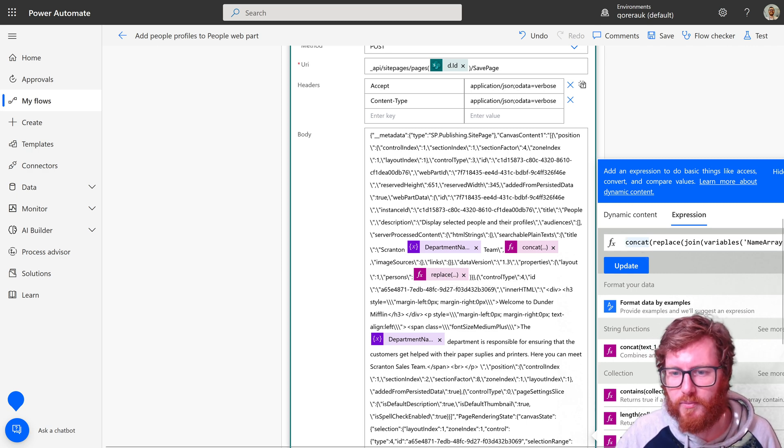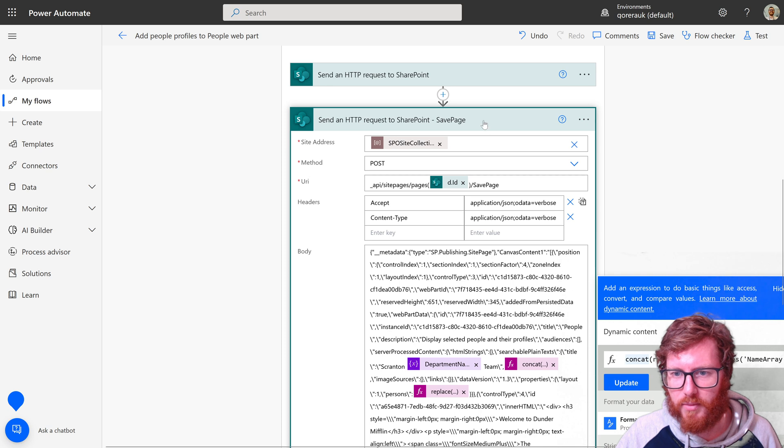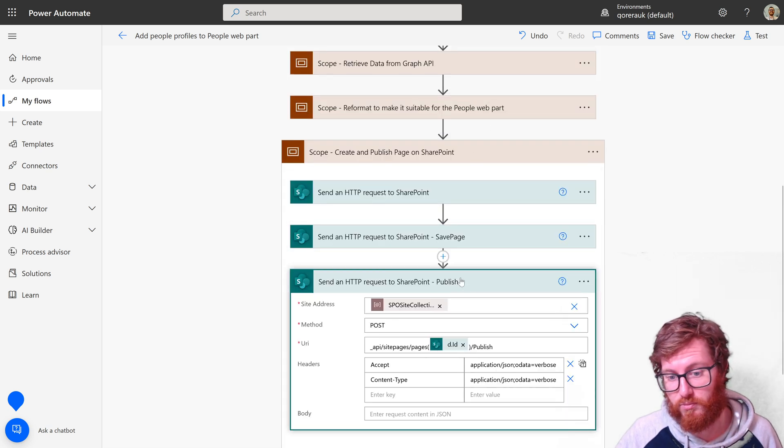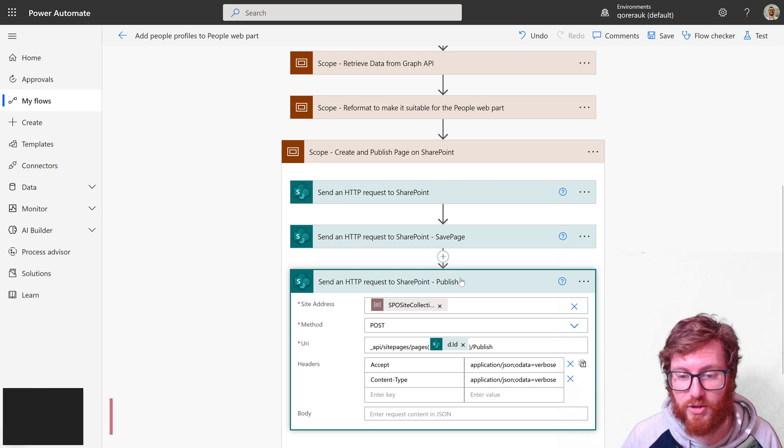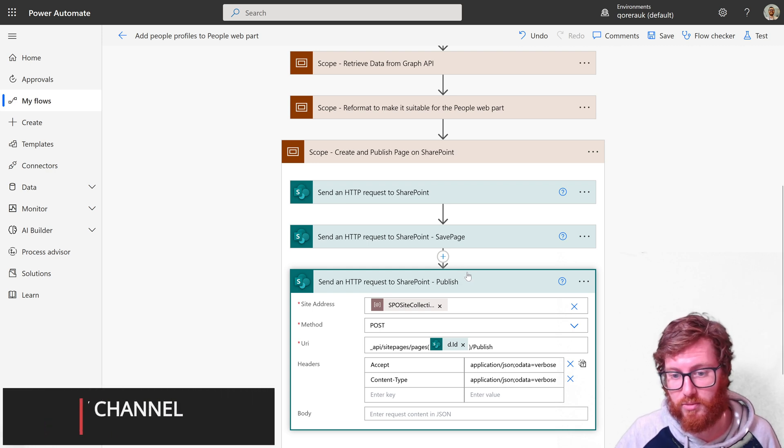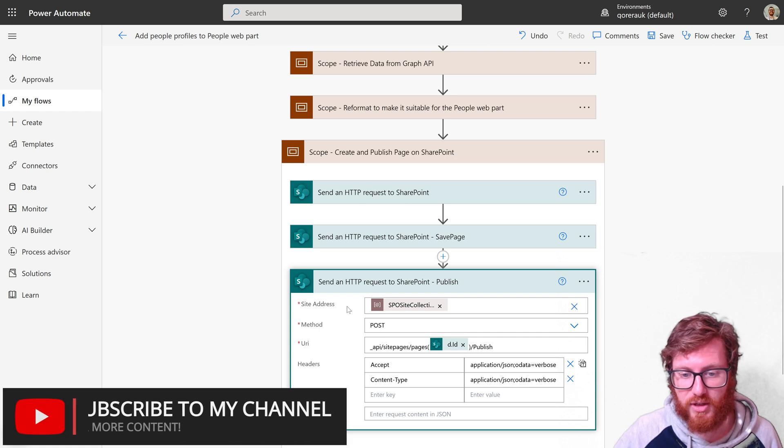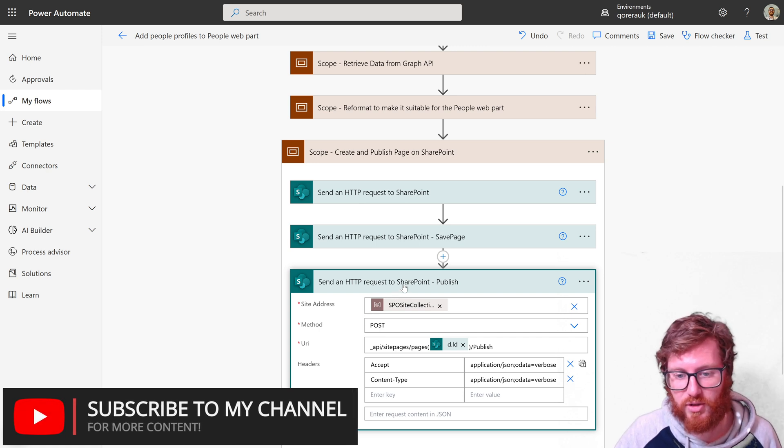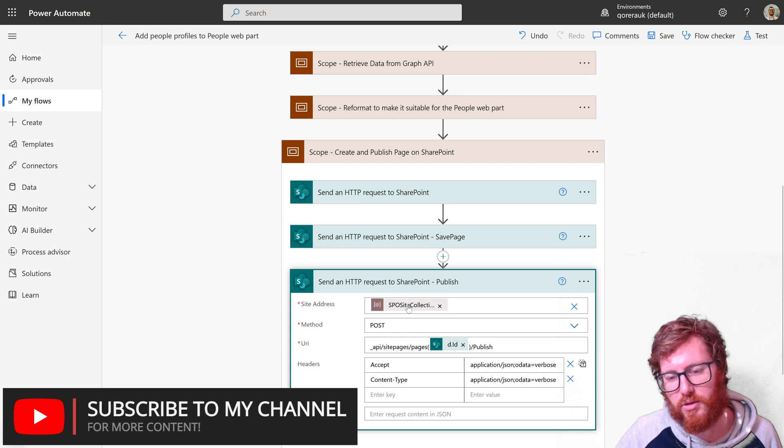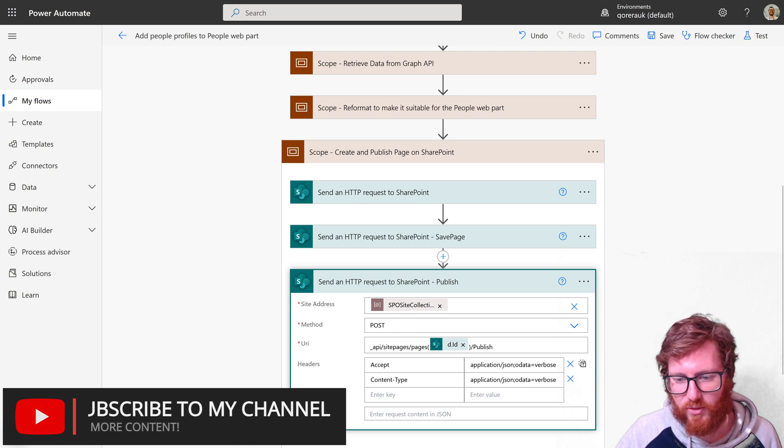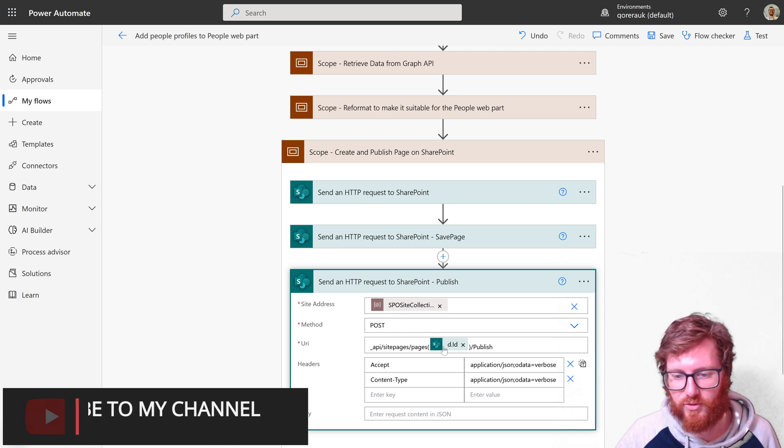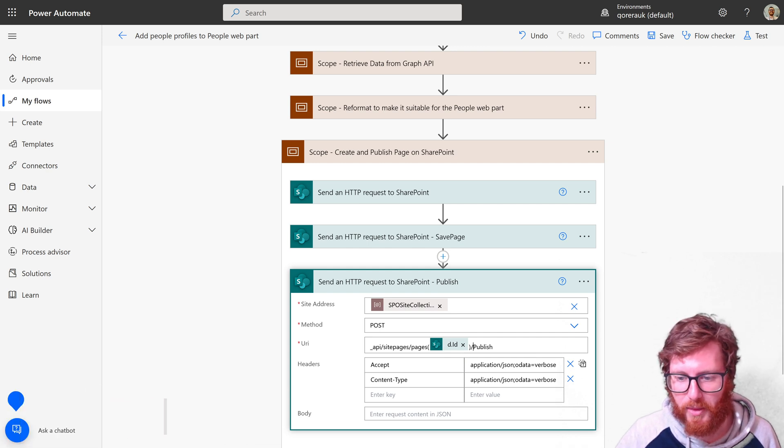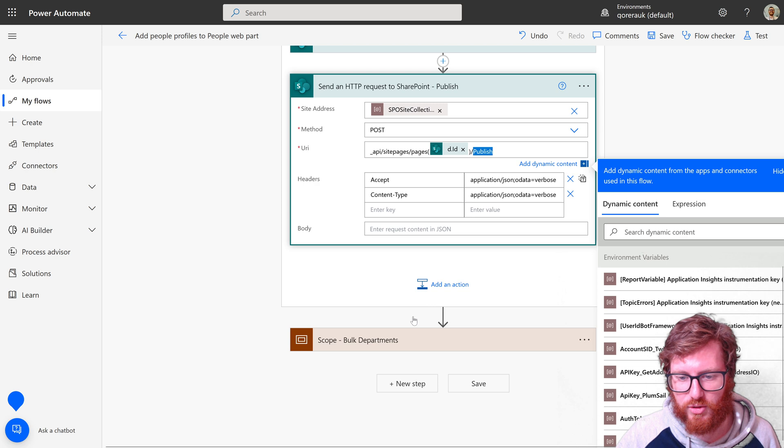And then lastly, to see the actual page and it will be published, that's why this last action is created. Again, same site address, post method, referencing it with the same type of ID. Only in this case, using a publish. With a publish, you don't really need a body. So that's about it.